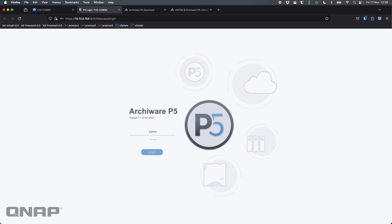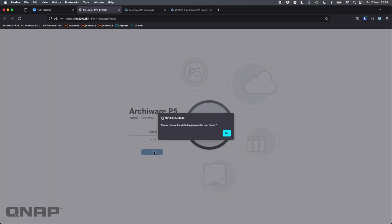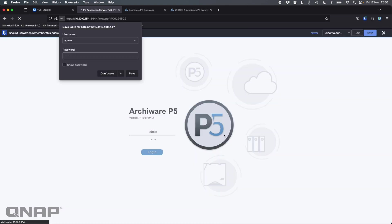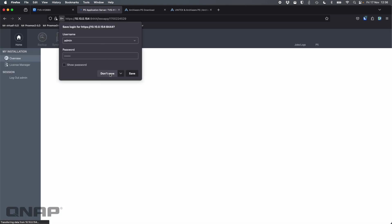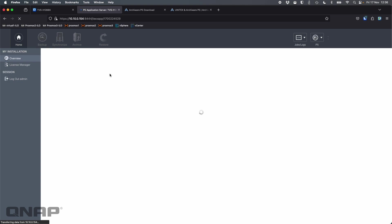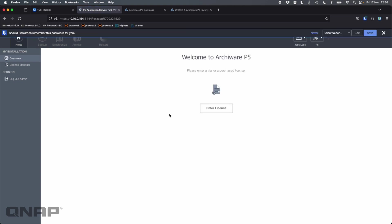Now the default username and password is not the same for the NAS. It's actually admin and admin. It's going to warn you that you've got the default password, which is good. You should change it. Please change the default password. You should definitely do that. For the demo, I'm not going to.